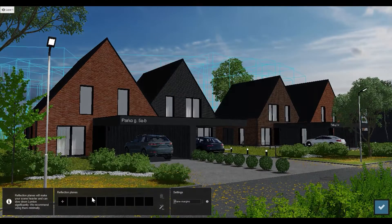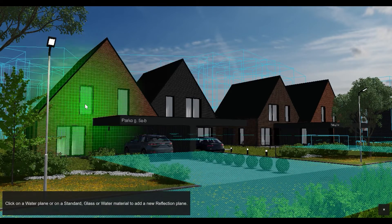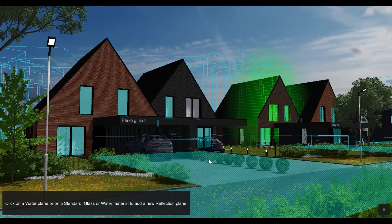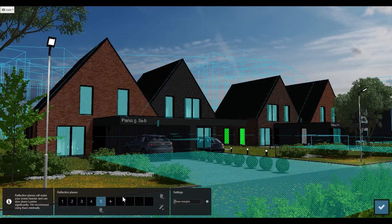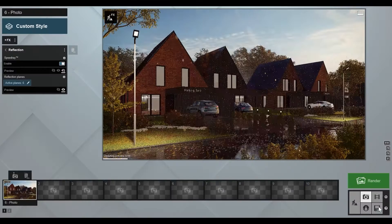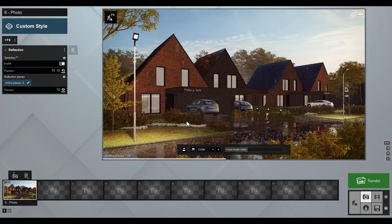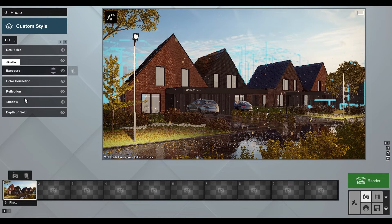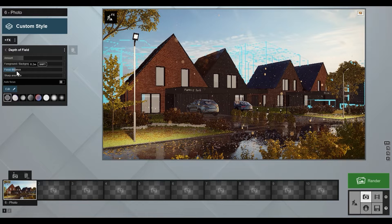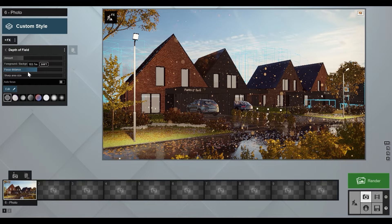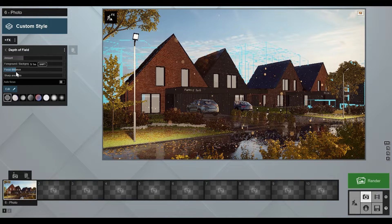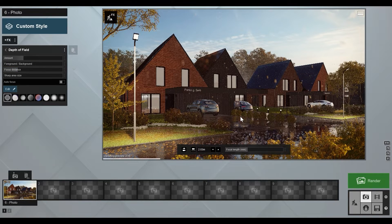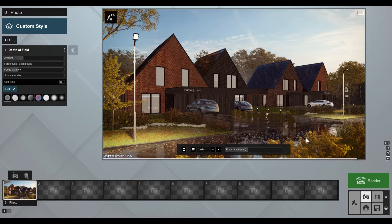Now we need to place reflections. Let's go to Reflections and activate things — because we have a wet road, we need a reflection on the road as well as on all the windows. That looks pretty nice already. I'd also like to blur the plants in the foreground, so let's go to Depth of Field and adjust the distance. Now our foreground plants are blurred.